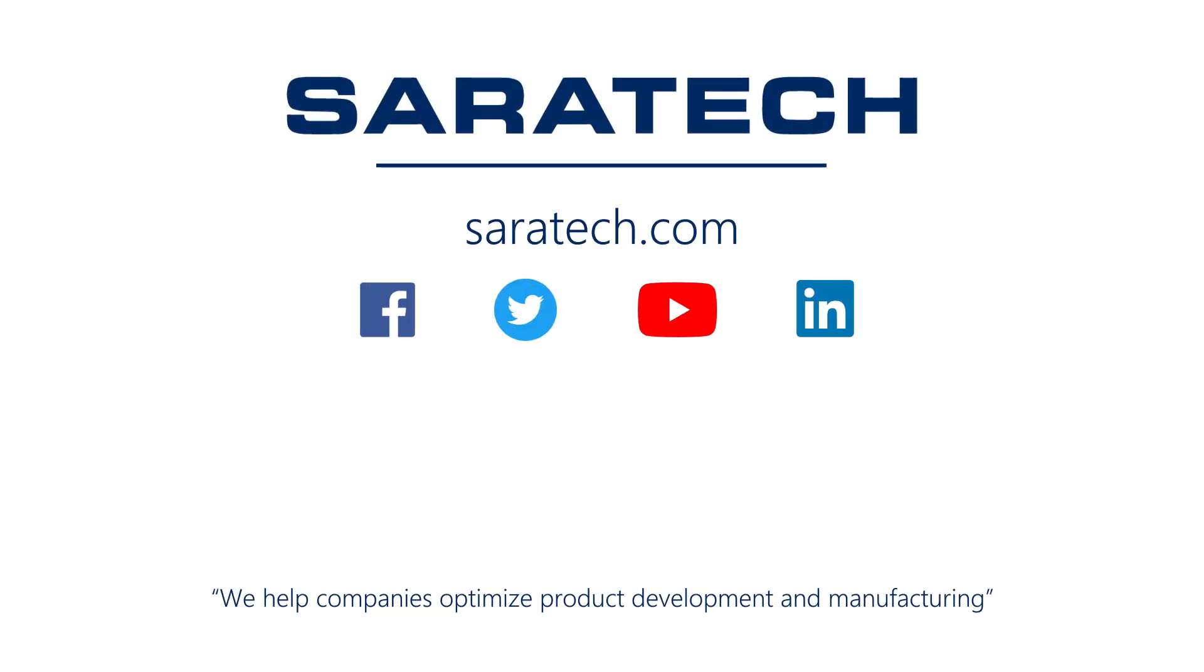Thanks for checking out our channel. If you liked what you saw, make sure to like and subscribe down below so you don't miss out on any new videos. Follow us on LinkedIn, Facebook, and Twitter for the latest engineering news and information. And to see all of our upcoming events, please visit our website at saratech.com/events.